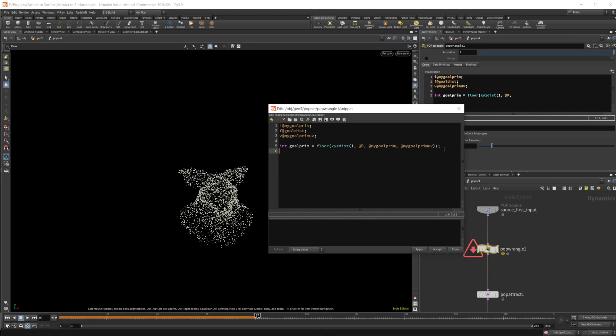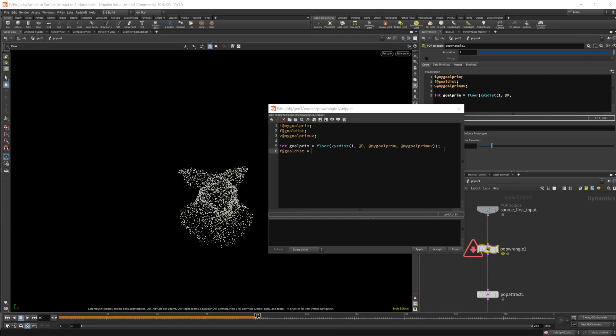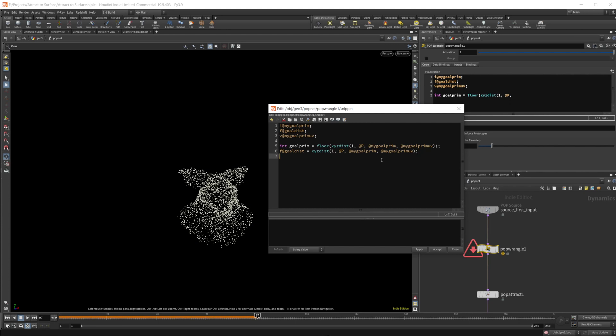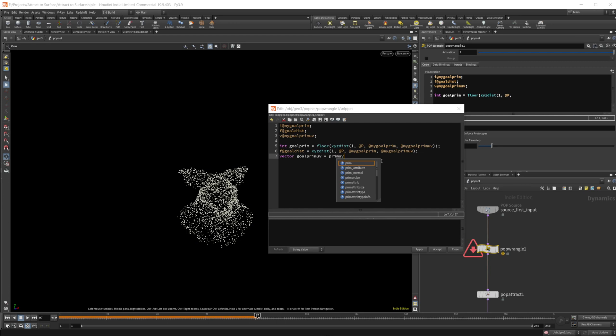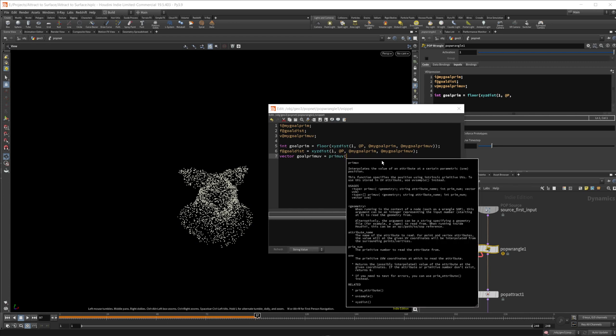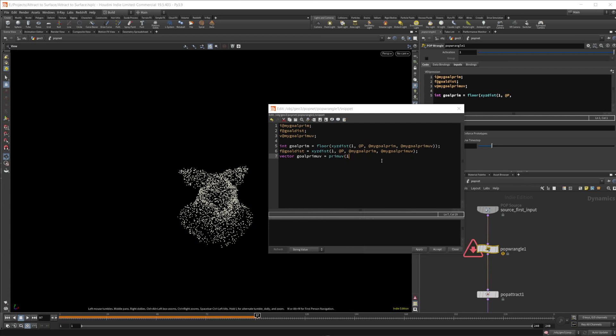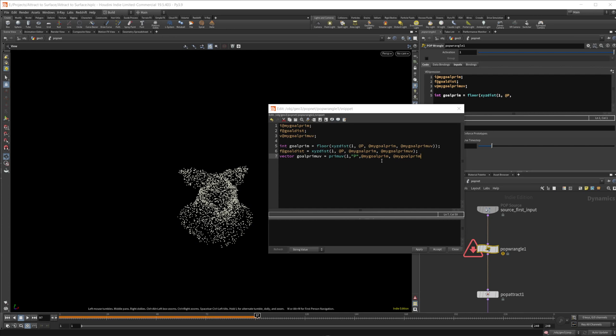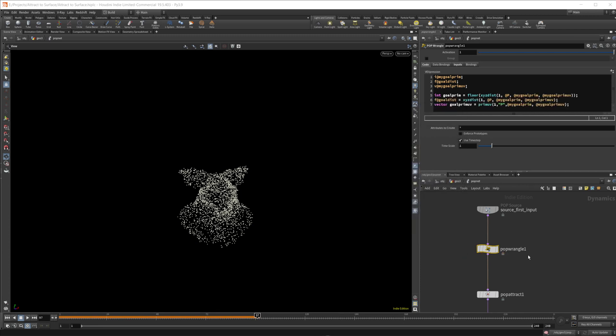So we're also going to need to set our goal distance here. So we'll do f@goaldist is equal to, and then we can just copy this distance function. XYZ distance, copy that over and we're all good together. And then if you would like to set up your goal prim UV, you can just do a vector and we'll call this goalprimUV is equal to, we'll need to access the primuv function for this. And then we'll use the, where we want to access the primuv of our pig head. So that's going to be one and then our @P and then @mygoalprim, UV. So let's go ahead and click apply and accept here.